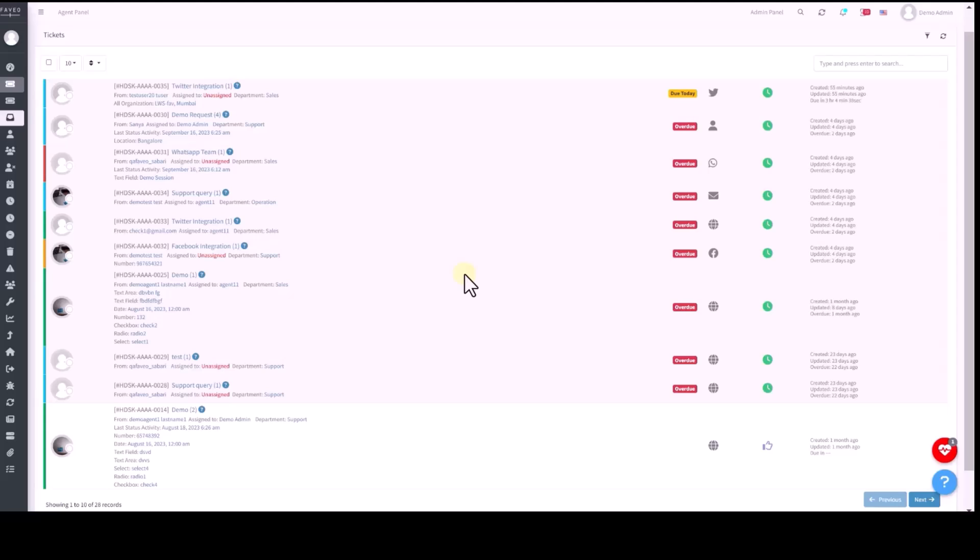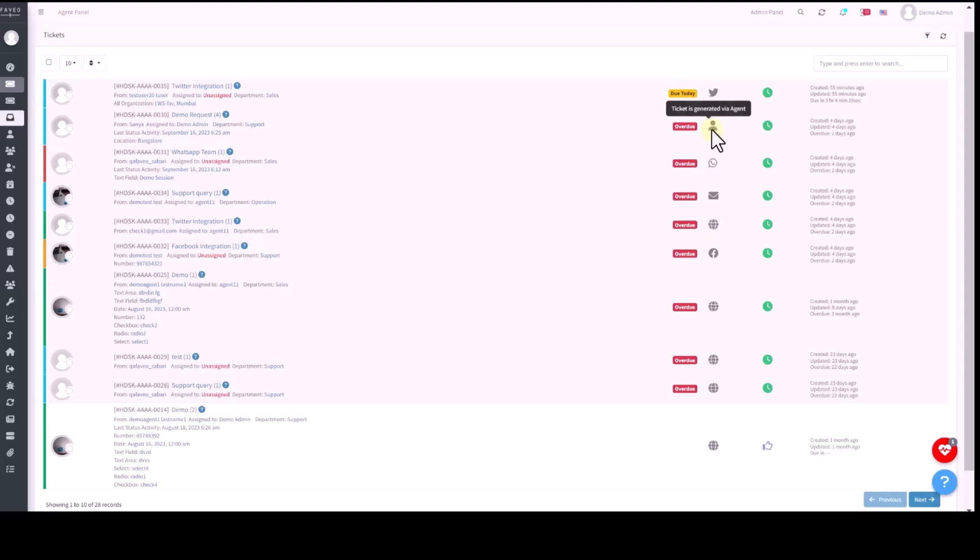Towards the right side here, you can see the source of the ticket, whether created via the web portal, by an agent, on behalf of a customer or through various platforms like Facebook, Twitter, WhatsApp, chat and email.